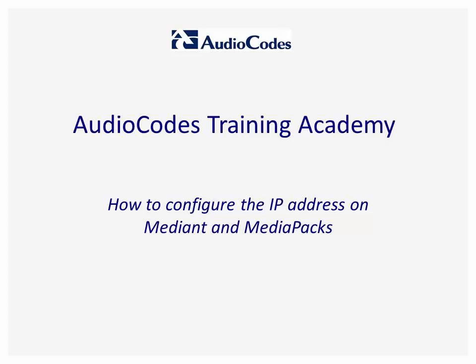Welcome to AudioCodes Training Academy. This video tutorial will show you how to configure an IP address on a media or media pack.